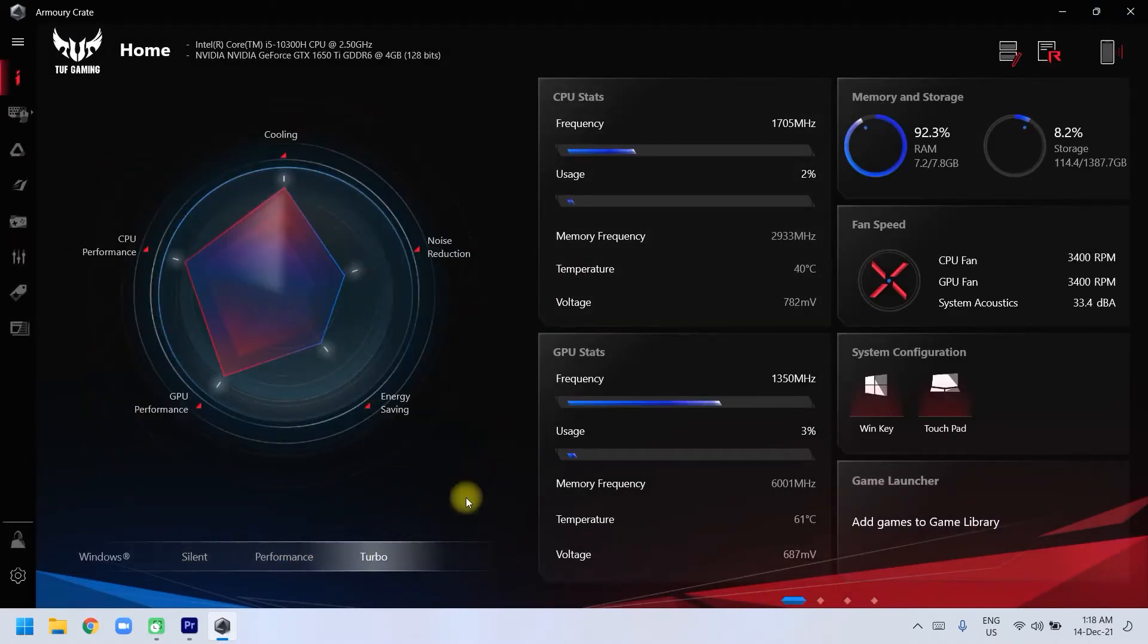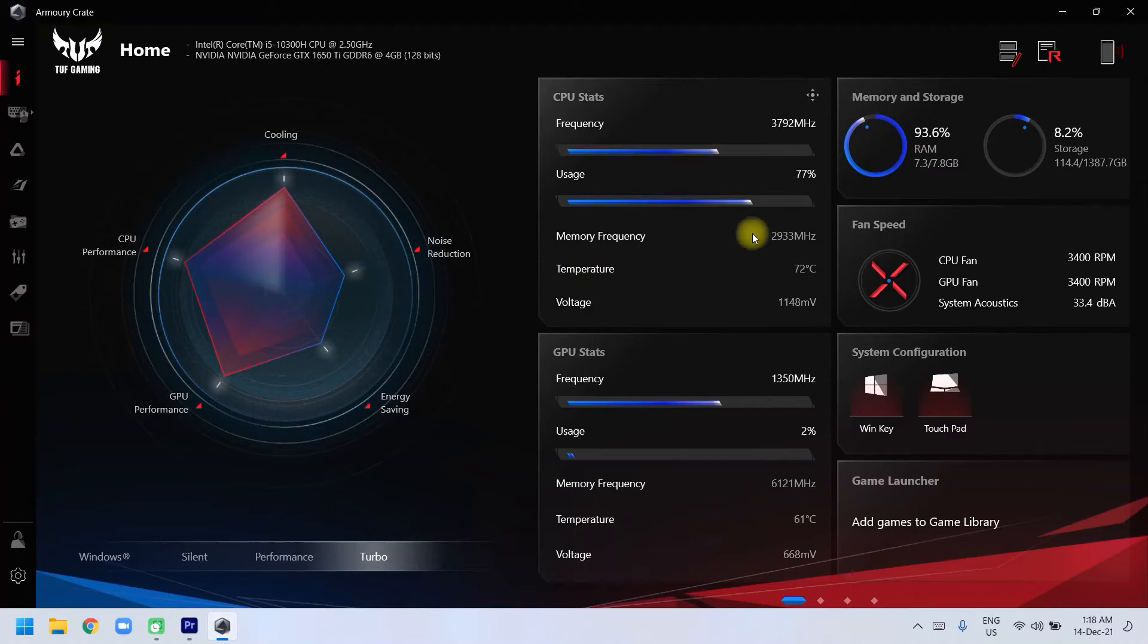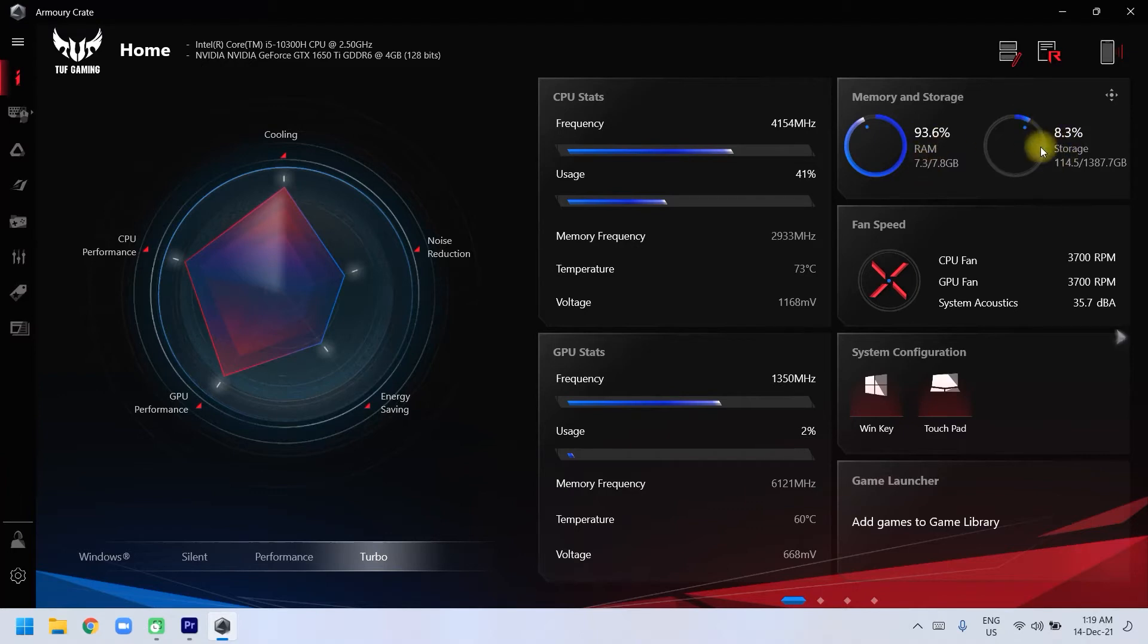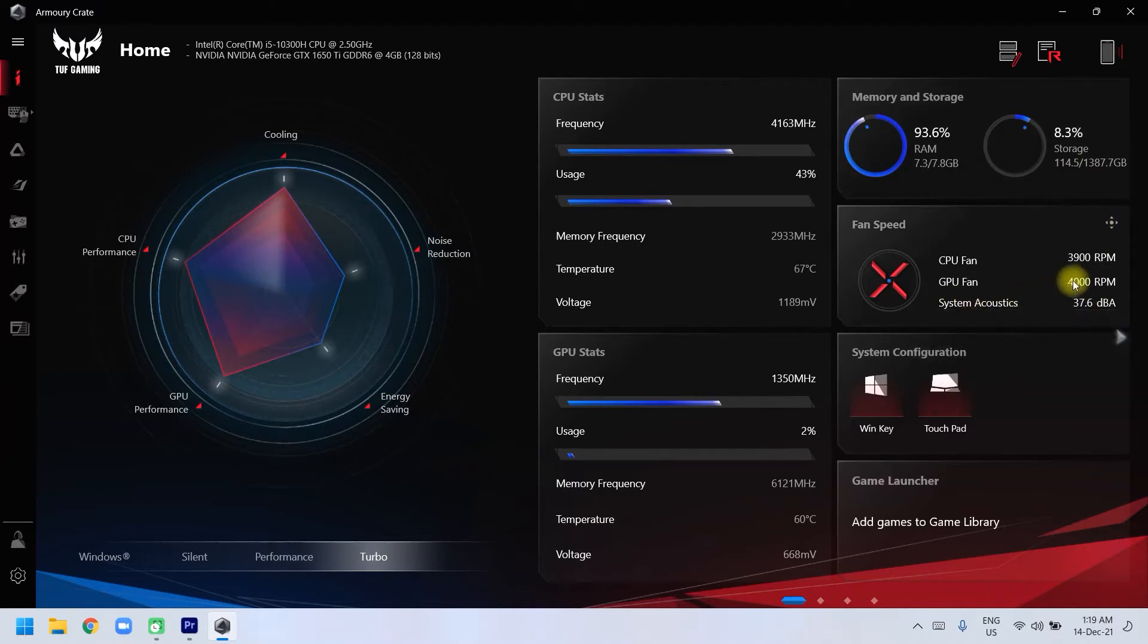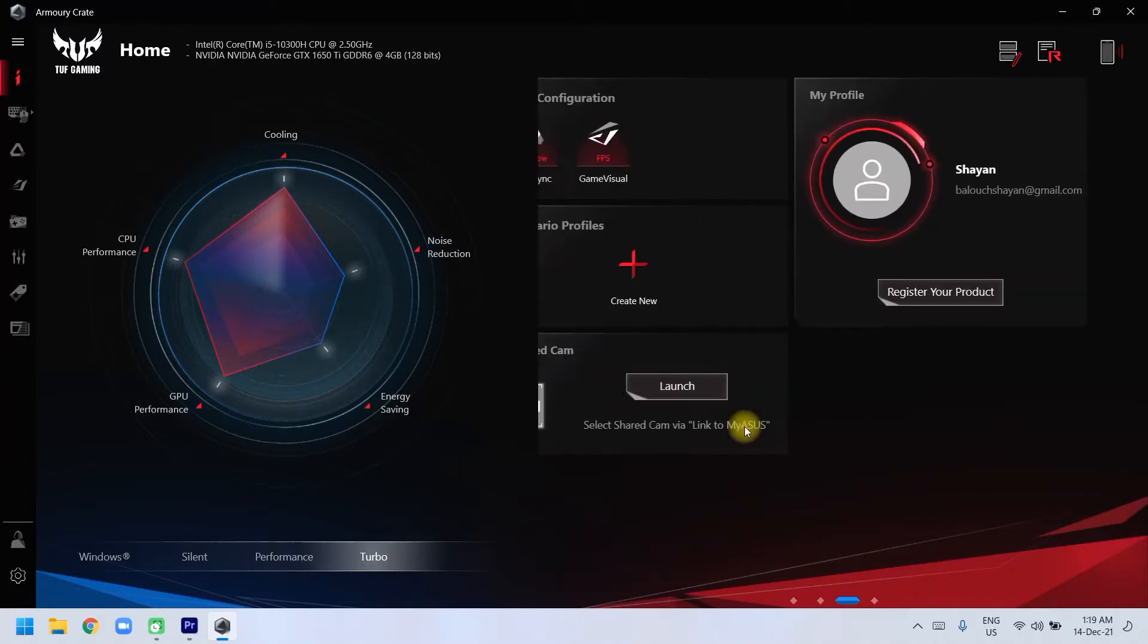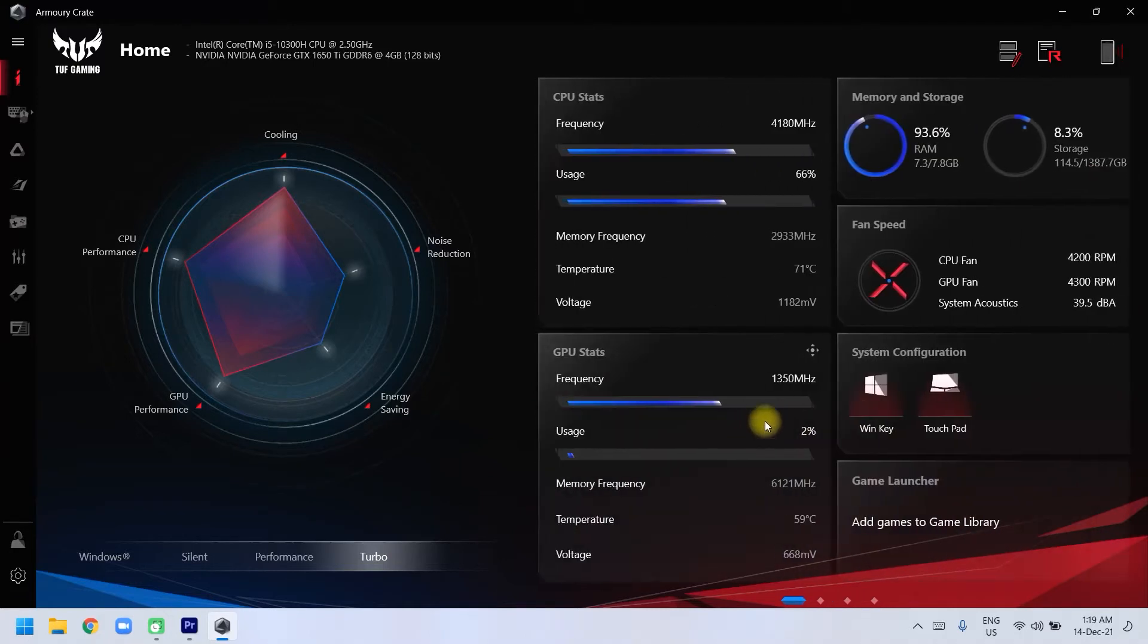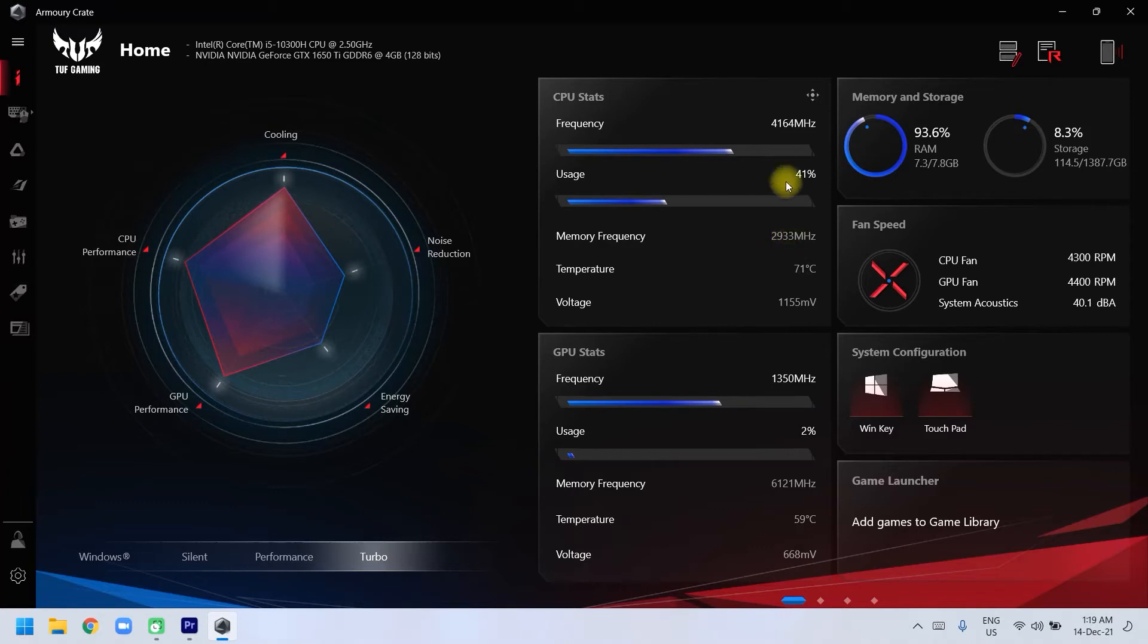As you can see, it's using 93 percent of the RAM. Increasing RAM is very necessary. Not using much storage, and the fans are throttling like crazy. The GPU is being used as well, not much but somewhat.